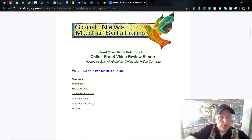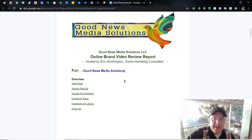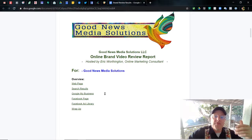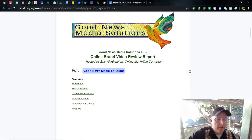So today we're going to review Good News Media Solutions' web page, search results, Google My Business, Facebook page, and Facebook ad library. So let's jump right in.